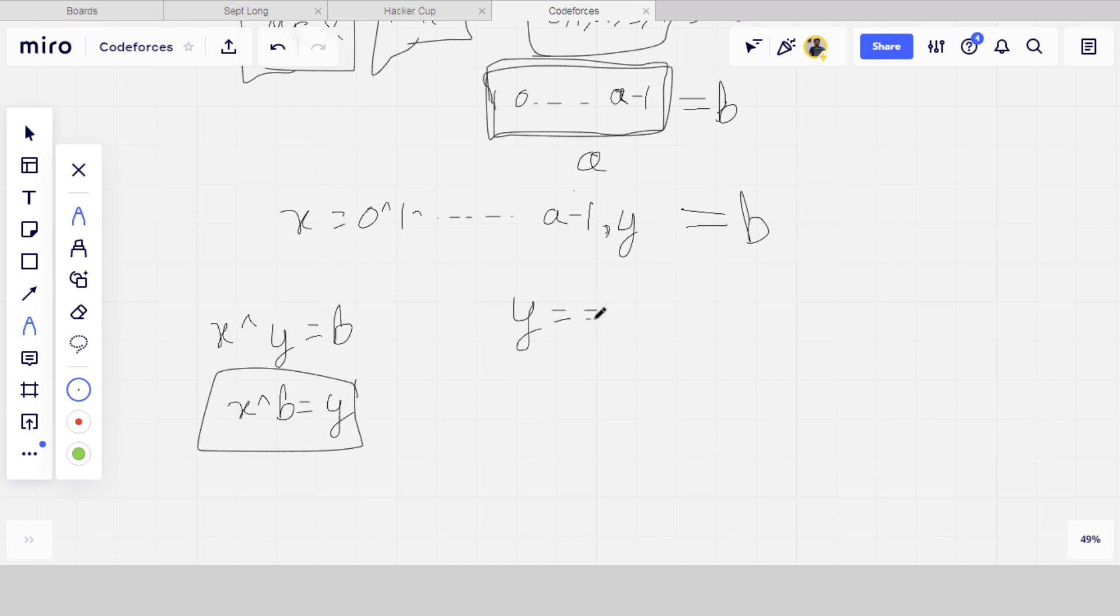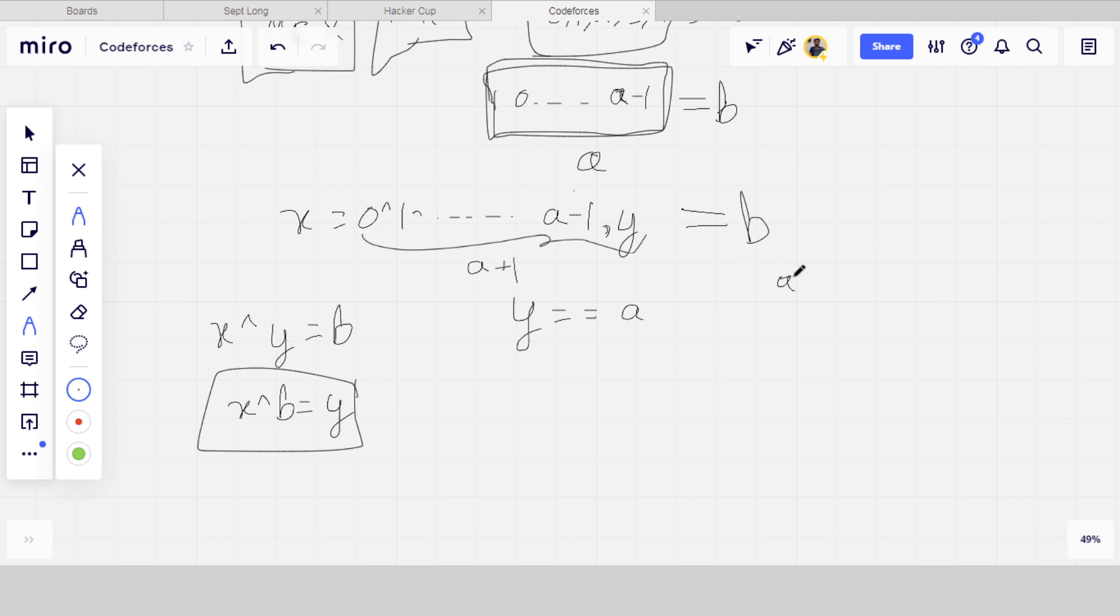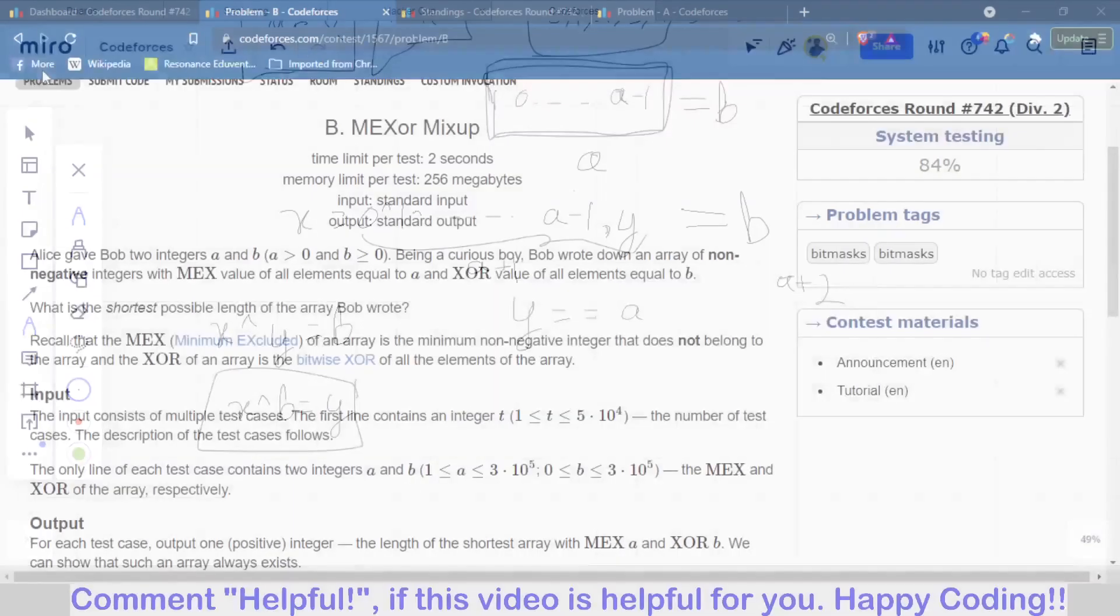But here is another condition: if Y, which is the required number to make XOR equal to B, is equal to A, then what we will do? In this case, the array size is A plus 1, but if Y is equal to A, then we cannot put the value of Y in that array because A should not be in the array. Then we have to put two more integers in that particular array, so the size of the array will become A plus 2. And this is the only condition we have to check for. So now I hope you understand the solution logic. Now I will go towards the code part.